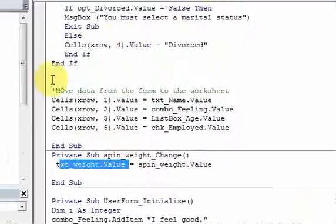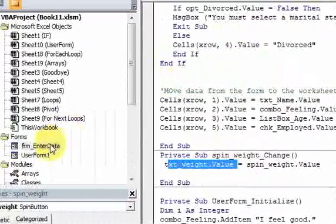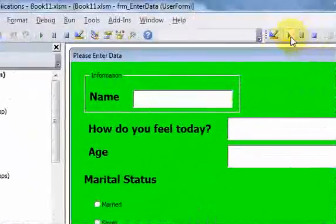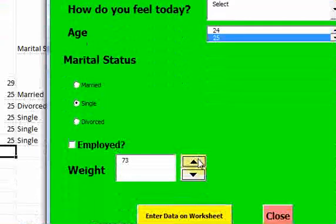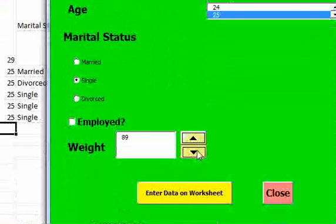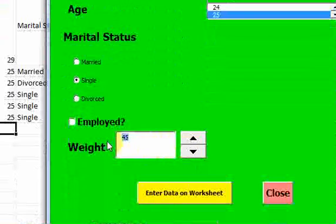It's going to put the value of the spin button into the value of the text box. So let me show you — it's going 2, 3, 4, 5, 6, 7. I could just hold it down and the number keeps increasing. I could hold it down and the number keeps decreasing. And in my text box, because it's a text box, I could put a number in there.